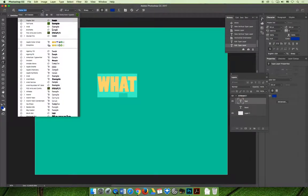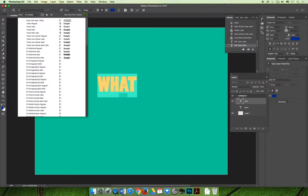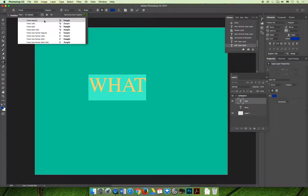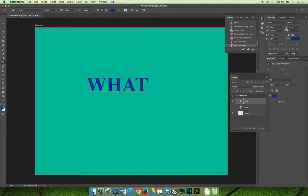So before I get started, I am going to change my typeface to something generic like Times New Roman because we can see a lot of different glyphs in that typeface.